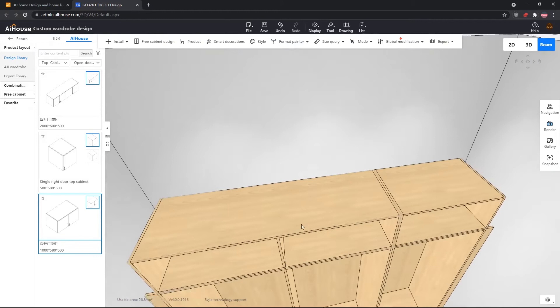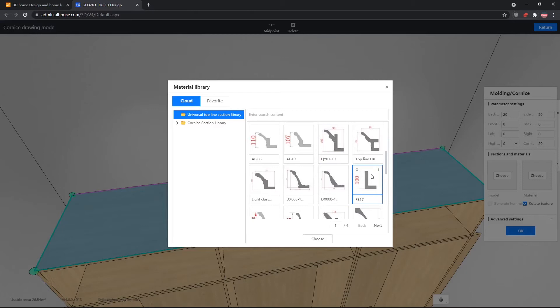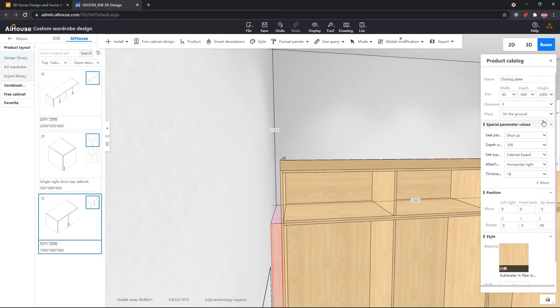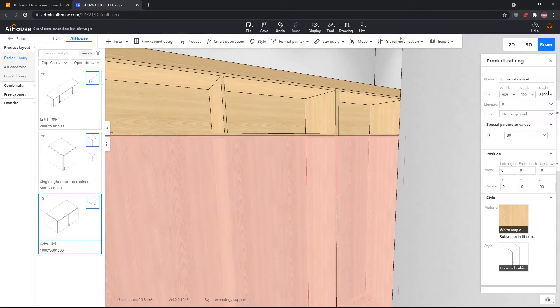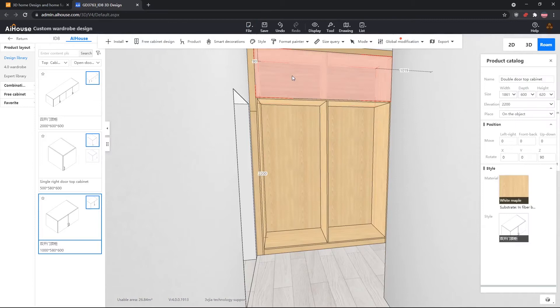To install the top skirting, select the top cabinets by holding Ctrl and left-clicking, then right-click and choose crown molding installation from the line menu. Select a flat model — unless doing a European design — choose any random wood material, and set the height to 80, our standard. Afterwards, edit the vent panel height to 2.9 meters. A top cabinet of 420 would look unbalanced, so let's set the top to 620 and decrease the bottom by 200, making the bottom cabinet 2200 and top cabinet 620. Now let's install the door panels.